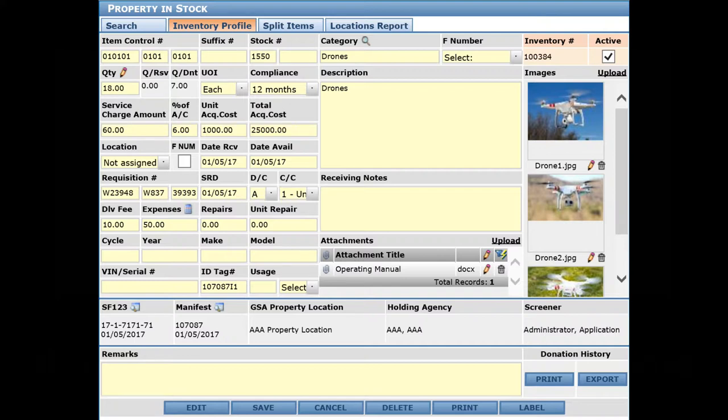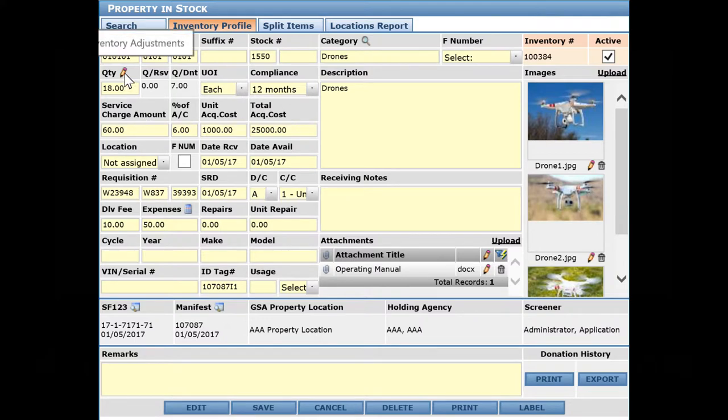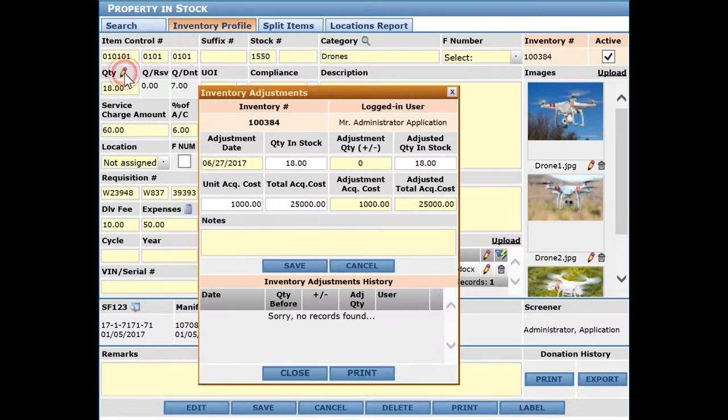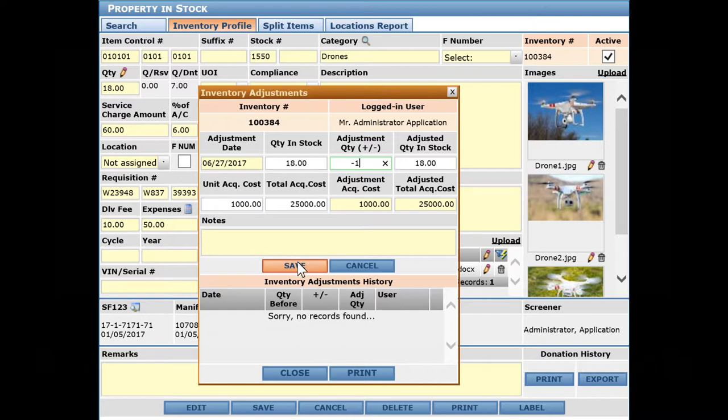So a very simple way to manage any necessary changes. Let's say you open one of the boxes with these drones and one's damaged, so you need to adjust inventory. We can click on this little pencil icon and say we're going to take one out of inventory - negative one - and say 'broken,' for example, is the reason.